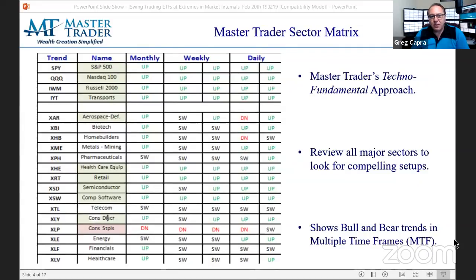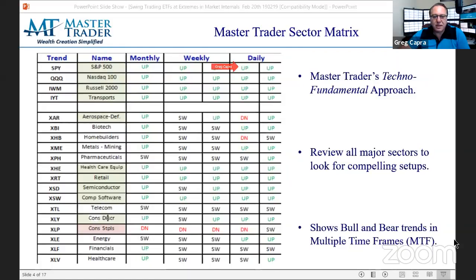How does that change across multiple timeframes? One way subscribers use this: if the monthly and weekly are in uptrends but the daily is in a downtrend, get ready for the turn on the daily because the higher timeframes are going up. The first column is last week and the second is the current week. If the monthly and weekly are up, the daily was down, and now it's sideways — get ready for that to be bought. It's an easy way to see where things are changing.